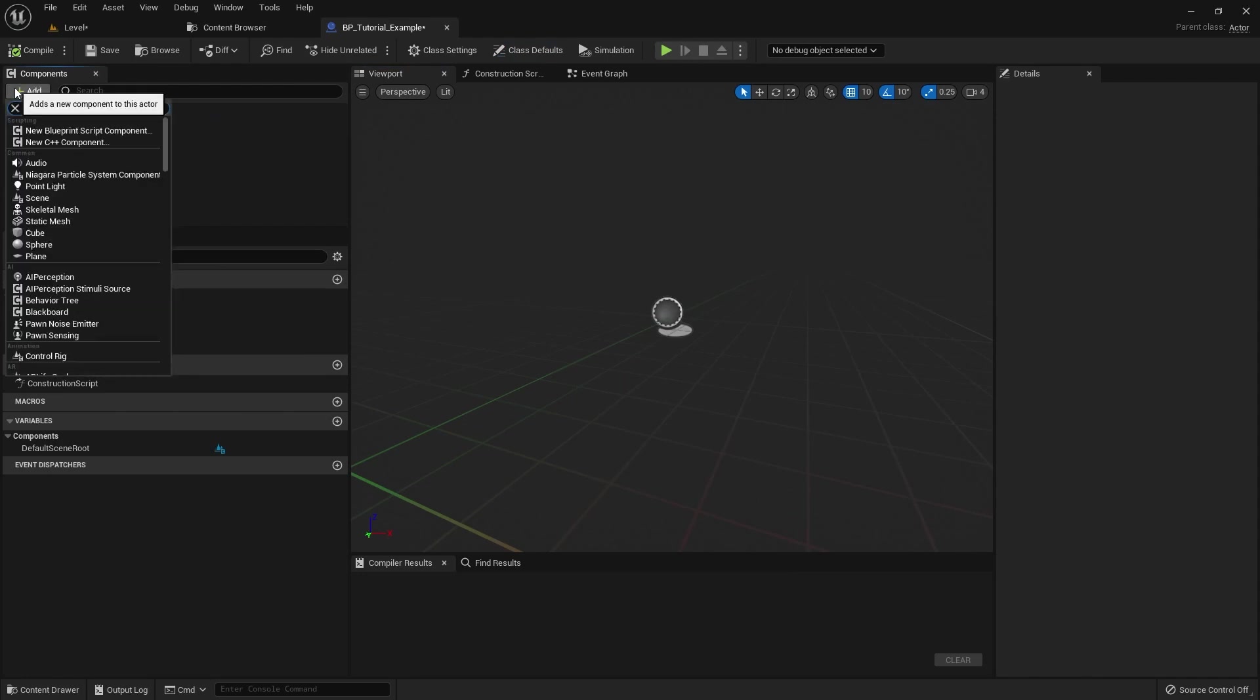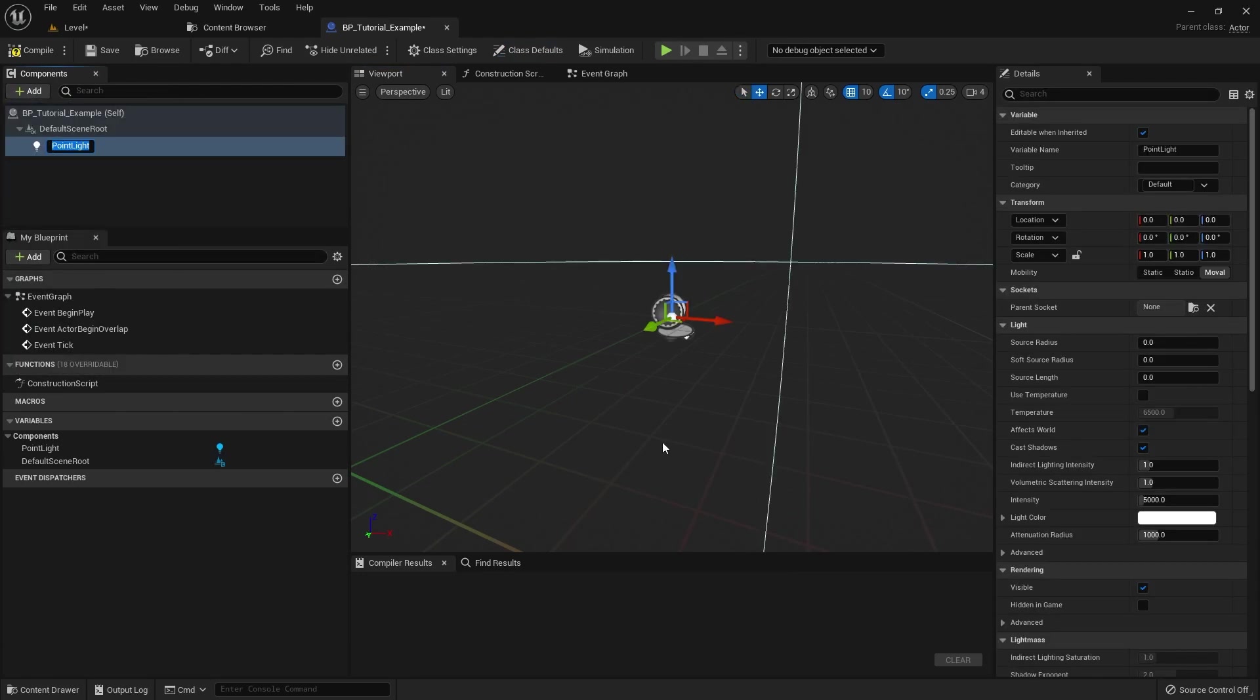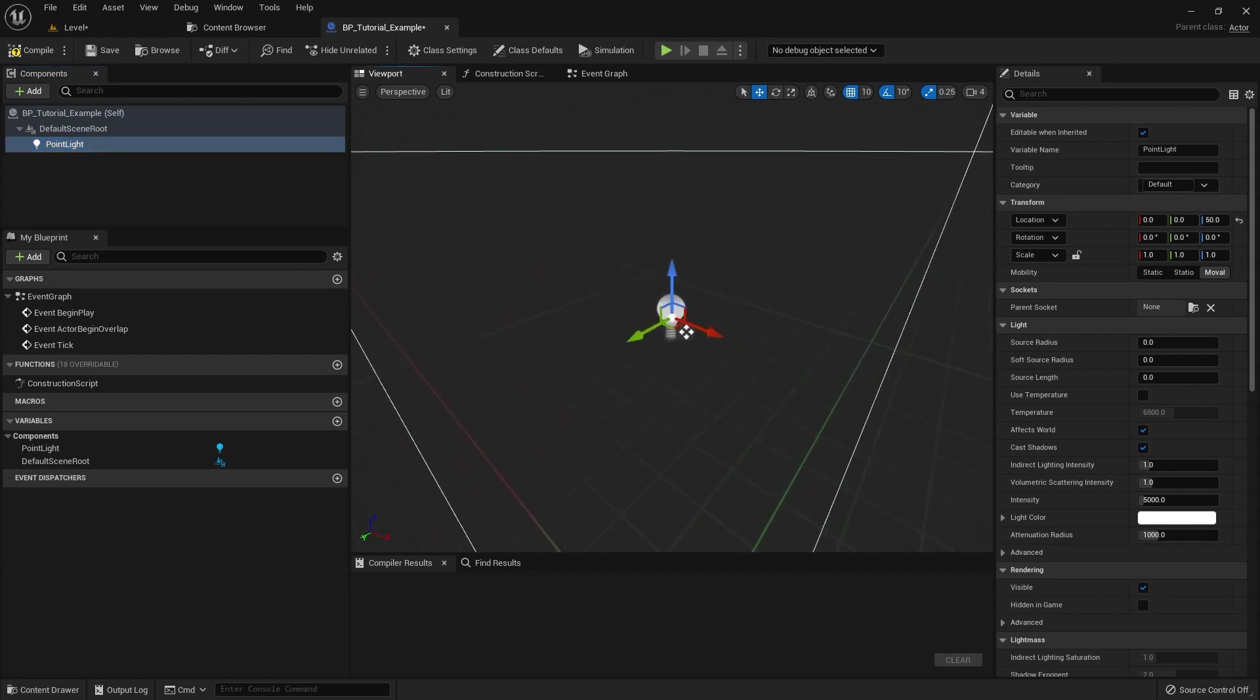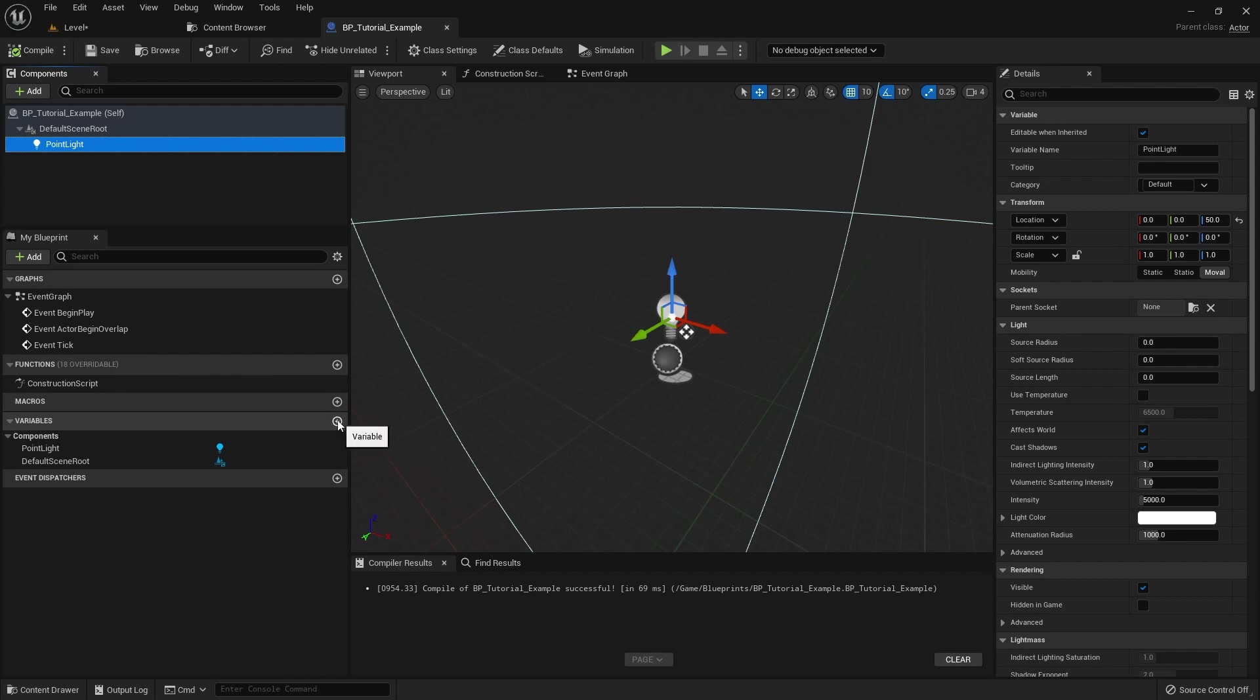And let's just do the exact same setup. So let's just drag a light in. So we've got a light right there, a little point light.